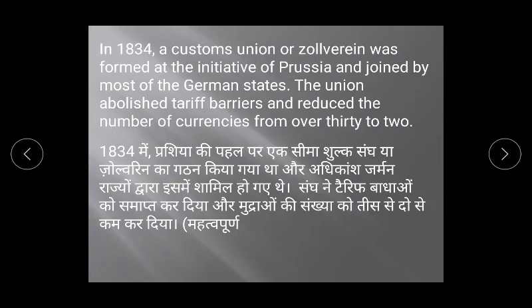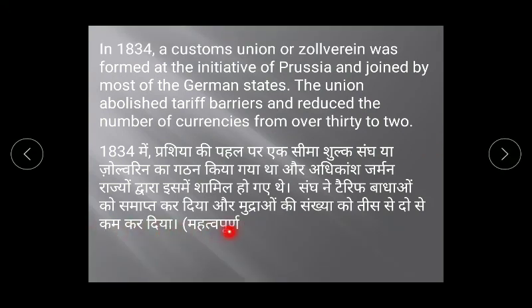1834 mein, Prussia ki pahal par ek seema shulk sangh ya Zollverein ka gathan kiya gaya. Yeh adhikansh German rajyon mein shamil ho gaya. Is seema shulk sangh ne tariffs ko khatam kar diya, aur mudraon ki sankhya jo 30 thi, use 2 kar diya gaya. Zollverein is a customs union — this is a very important topic.